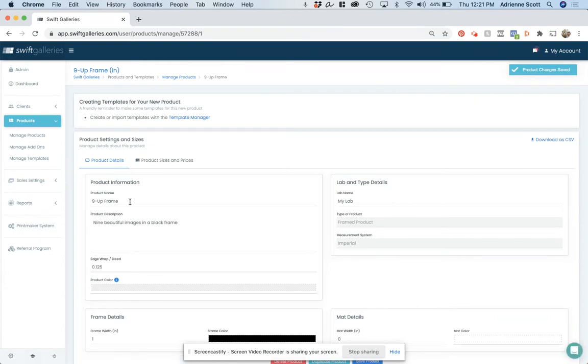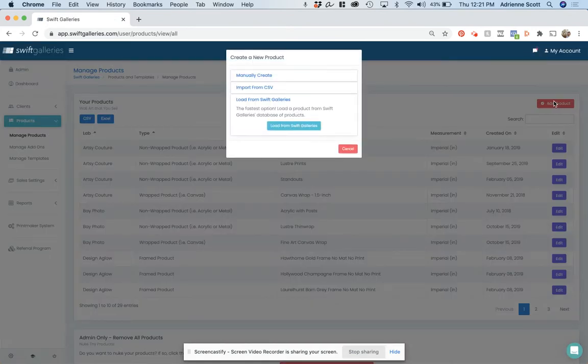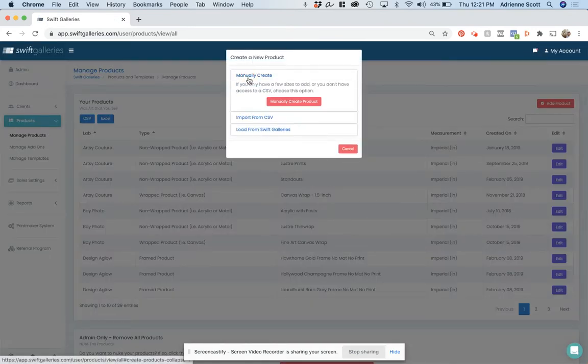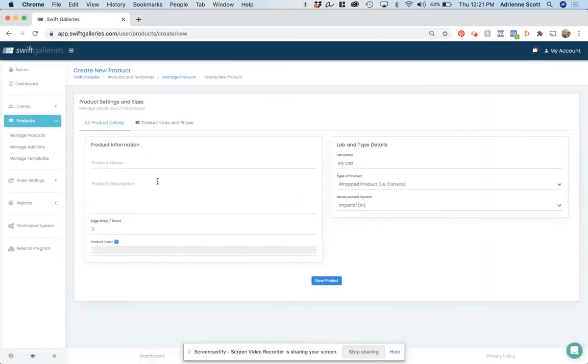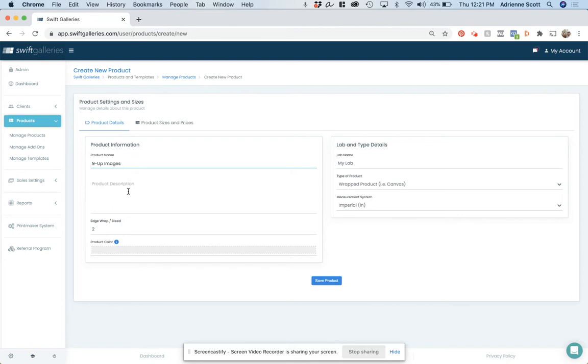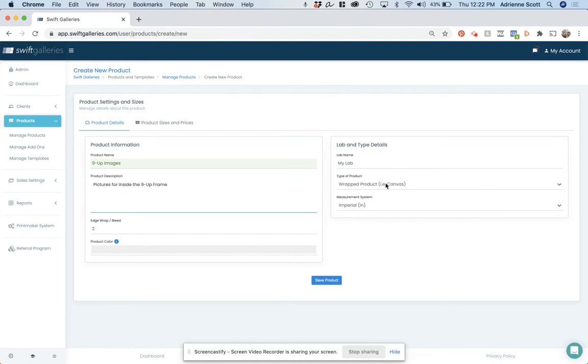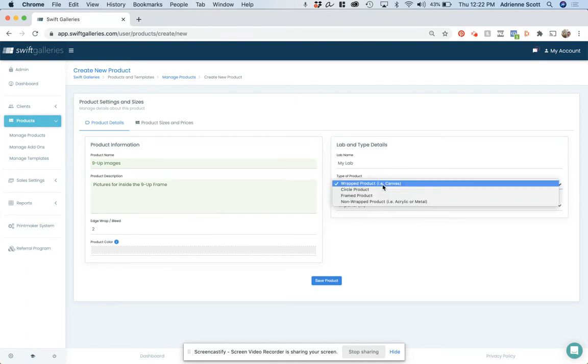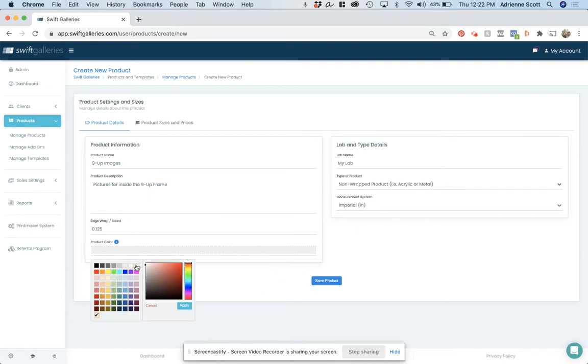So I have my frame built, and now I need to build my openings. So I am going to add another product, manually create it. And this is going to be my 9-up image box, and I am going to put other pictures inside the 9-up frame. This is going to be non-wrapped. I am going to make this part little white.